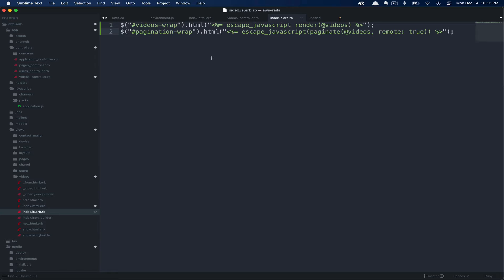Next, we're going to grab the element with the id pagination-wrap. And again, we're going to make our same pagination call to Kaminari with the videos collection as well as remote: true. This is all, of course, inside escape JavaScript.